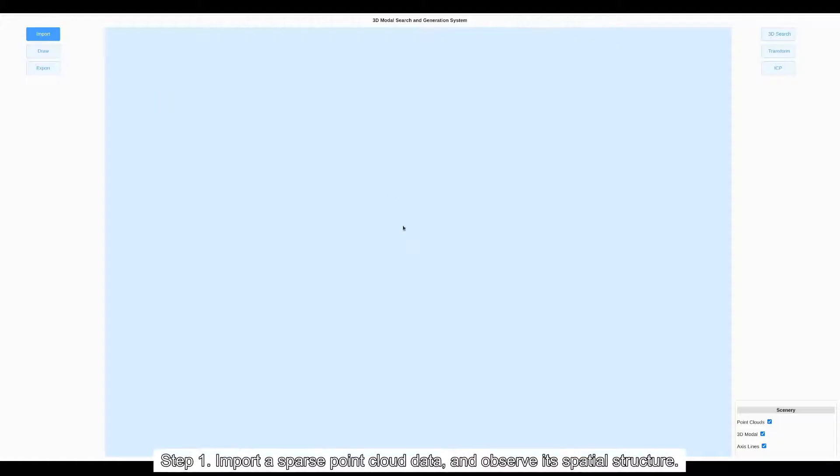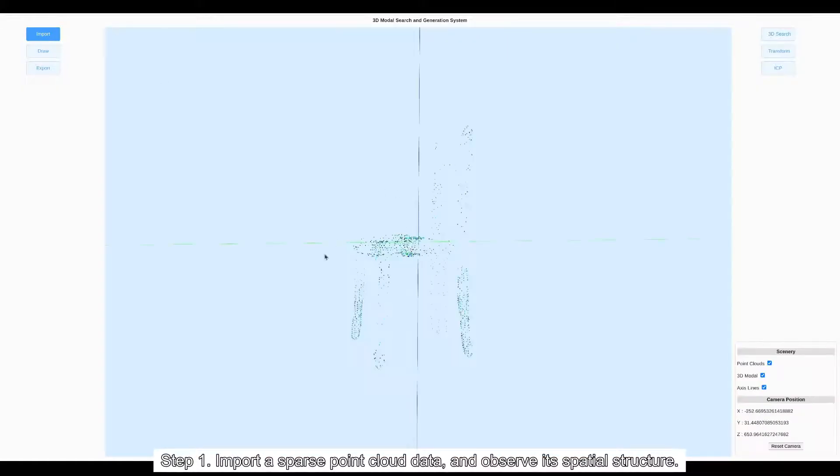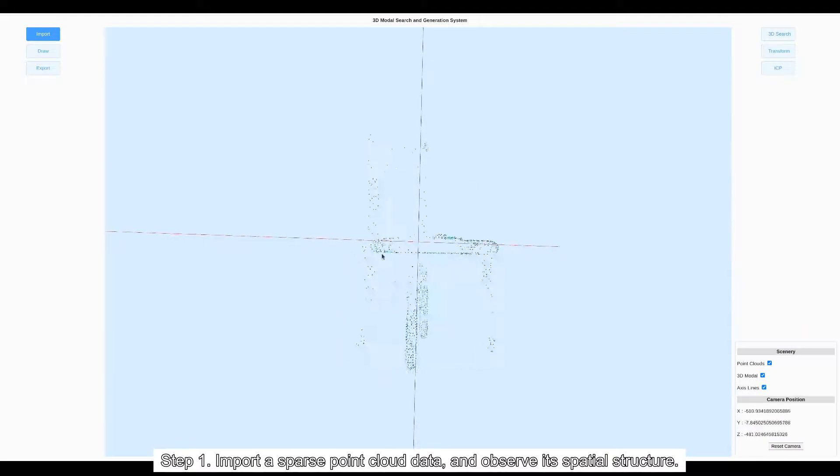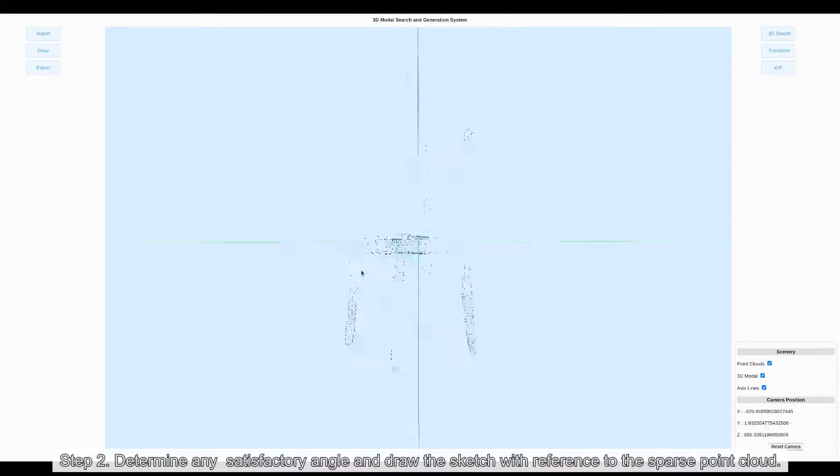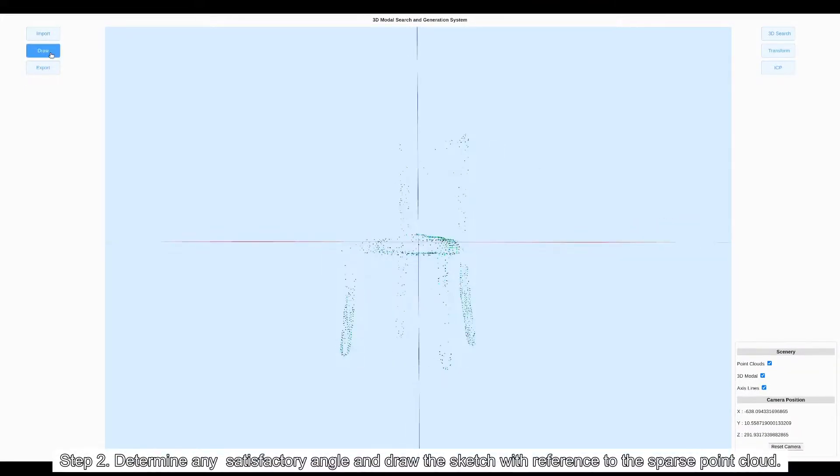Step 1: Import a sparse point cloud data and observe the spatial structure. Step 2: Determine any satisfactory angle and draw the sketch with reference to the sparse point cloud.